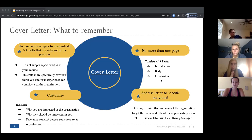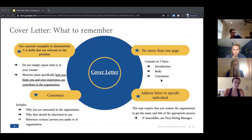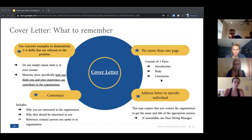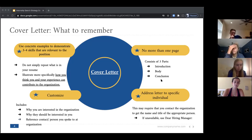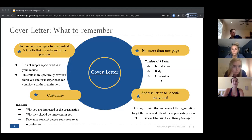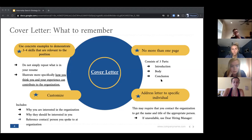The cover letter typically consists of three parts: an intro, a body, and a conclusion. Address the letter to somebody specific if possible. If you can't find their name on LinkedIn, their website, or by emailing the company, you can write 'Dear Hiring Manager.' Don't write 'To Whom It May Concern' — it's an outdated practice. Bill has shared a format and template for both the resume and the cover letter that we recommend you follow. It's expected you'll have an MSB-formatted resume, and I highly recommend using the cover letter template as well.